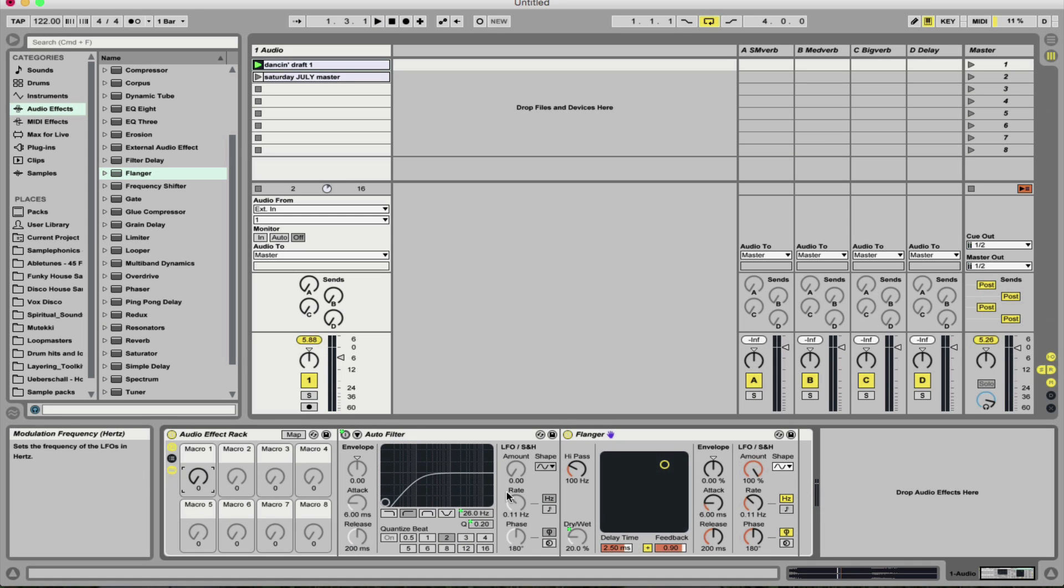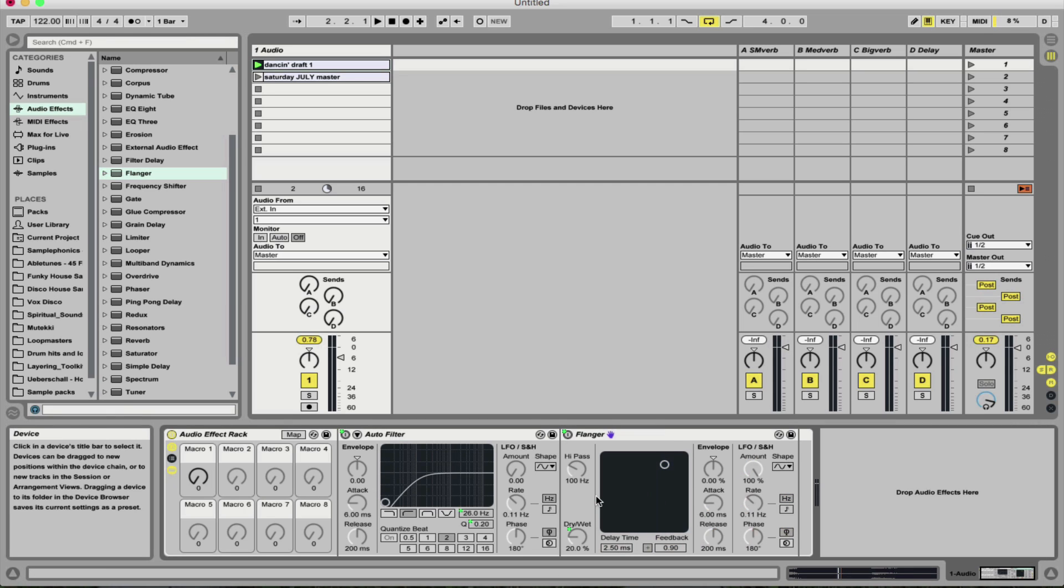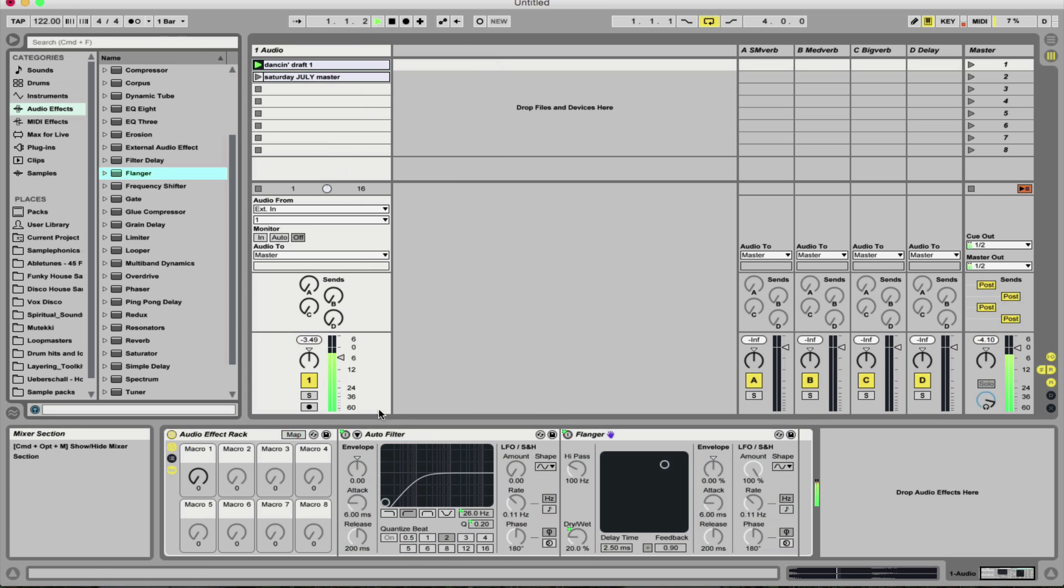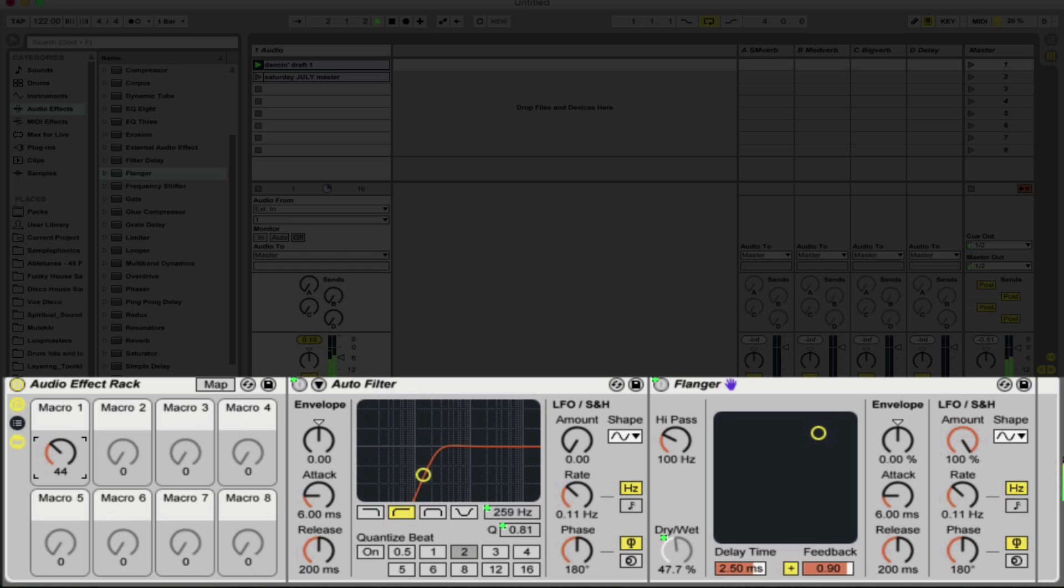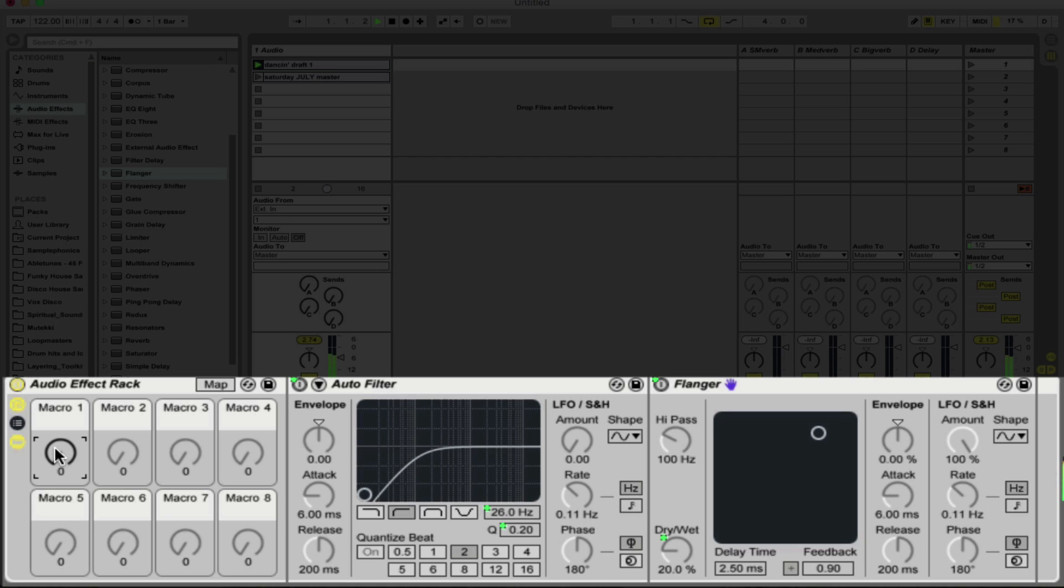Nice bit of modulation added in there. And we're also going to map the on off of the flanger, and again, have number one as the minimum setting so that it only engages once we go past one.